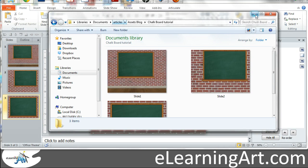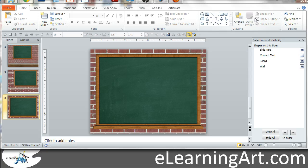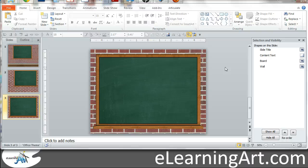So anyway, I hope you found that useful. It's definitely an easy way to create a background stage for a display board template that then is very flexible in whatever authoring tool you're using. Thanks so much. Have a great day.